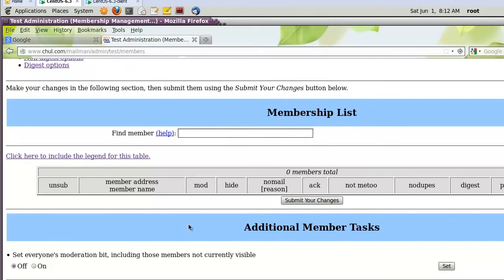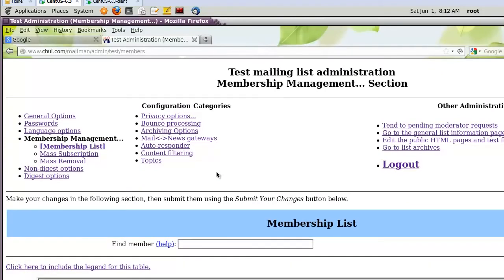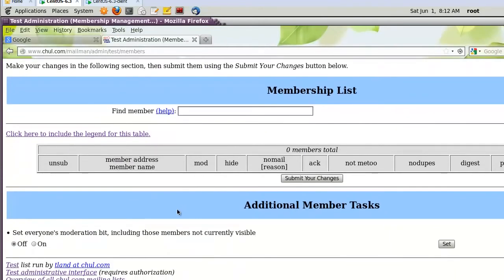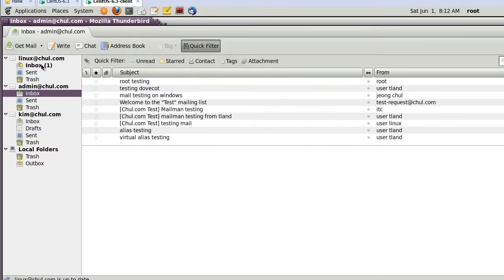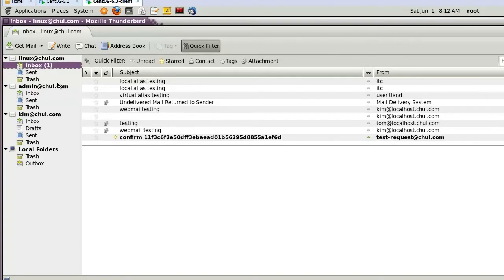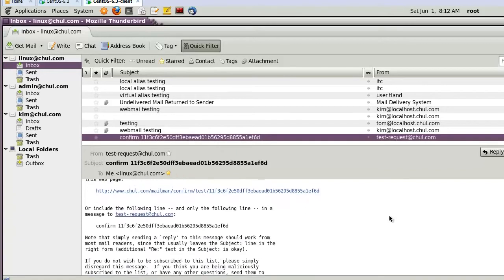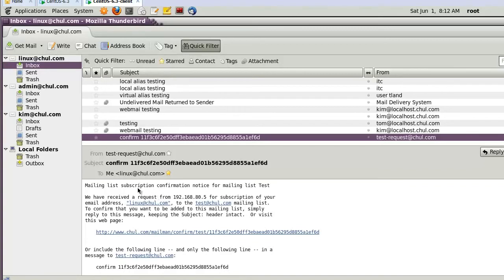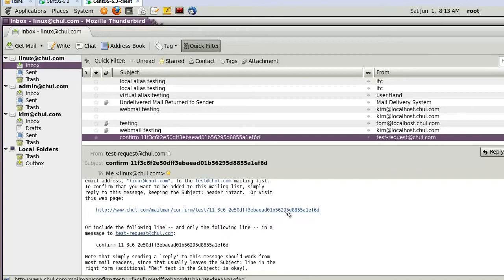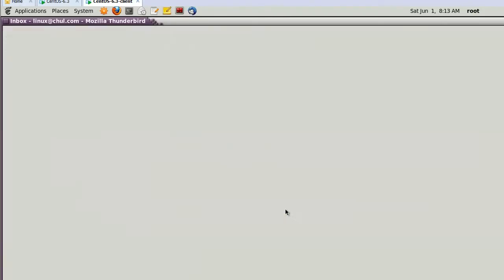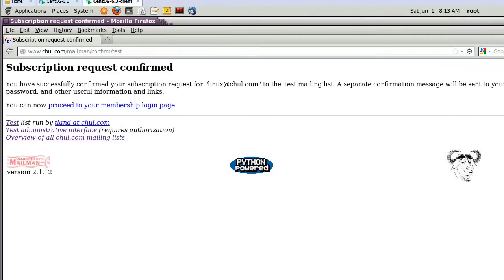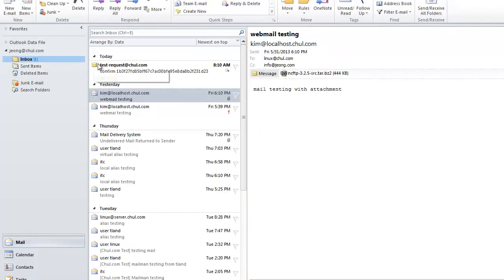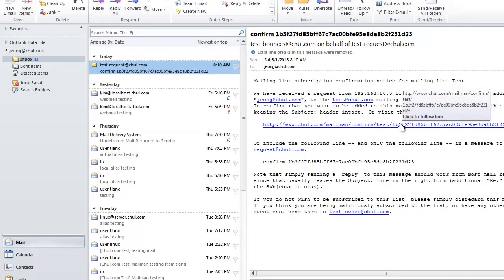Even if two users subscribed, in the membership management we cannot see them yet. Let's check the mail on the client system. 'linux@chol.com' received a confirm email from 'test-request@chol.com'. Subscribe to list 'test'. Also 'jung@chol.com' received this email — please click the URL to confirm.